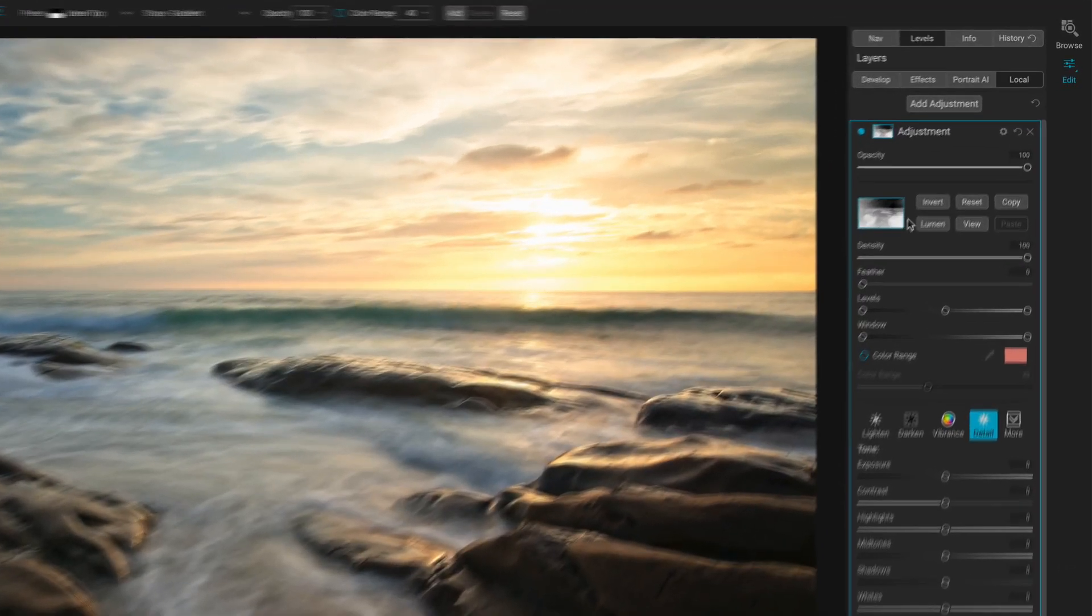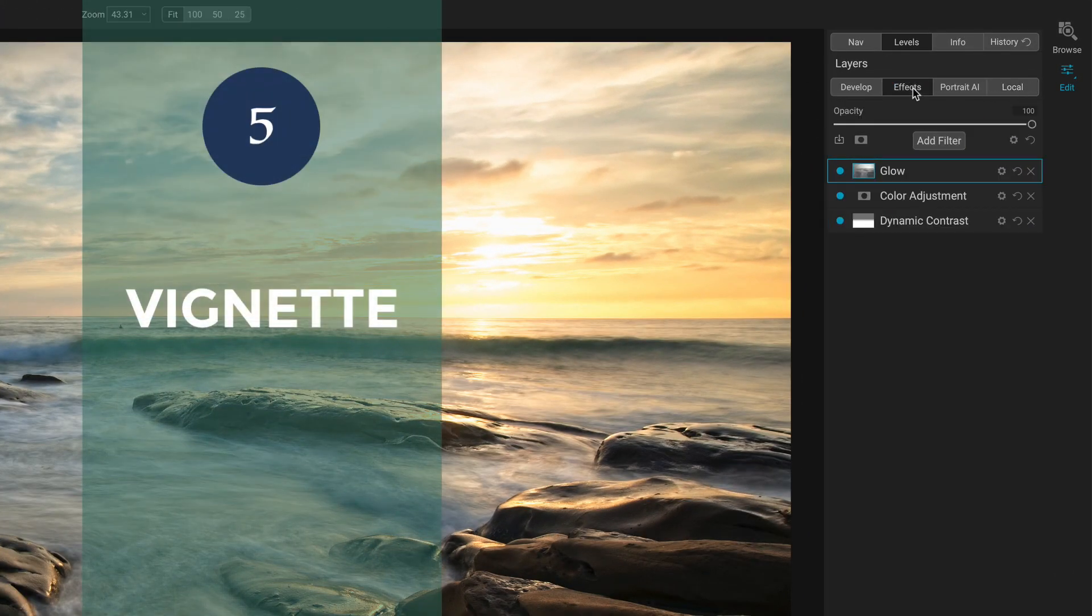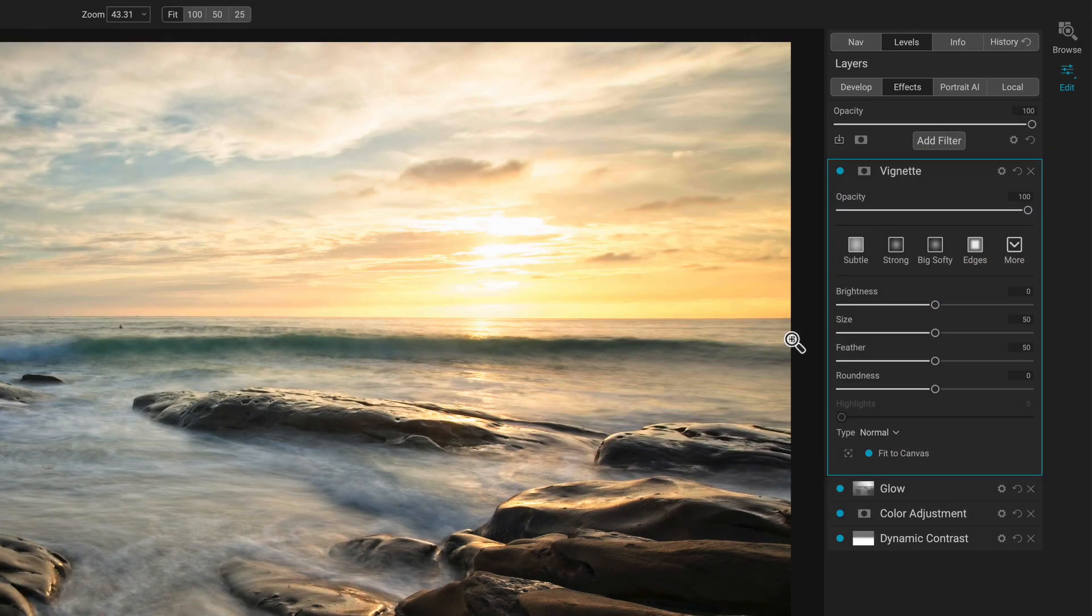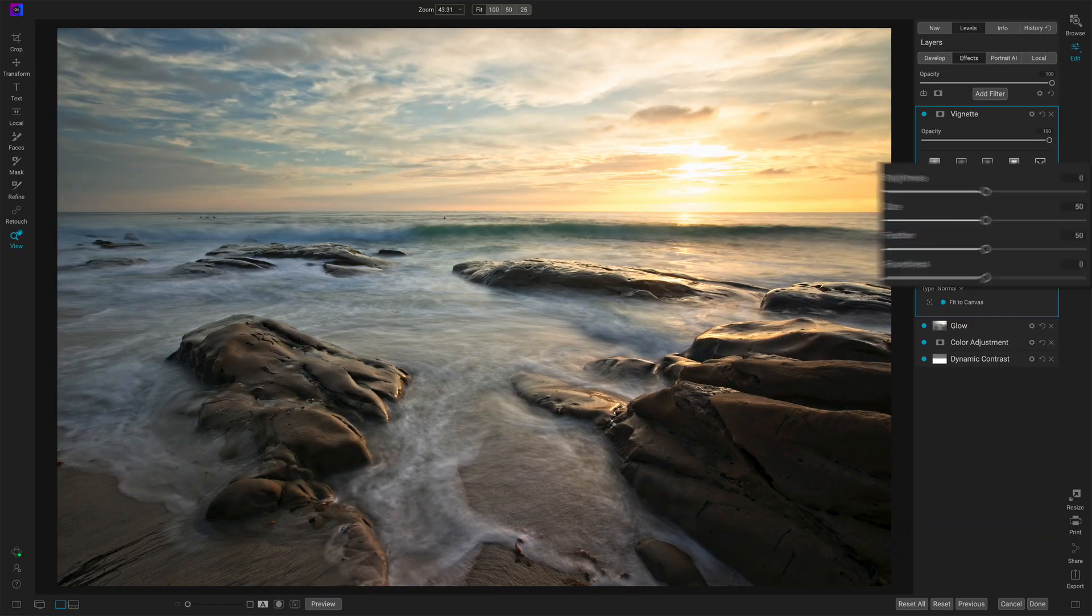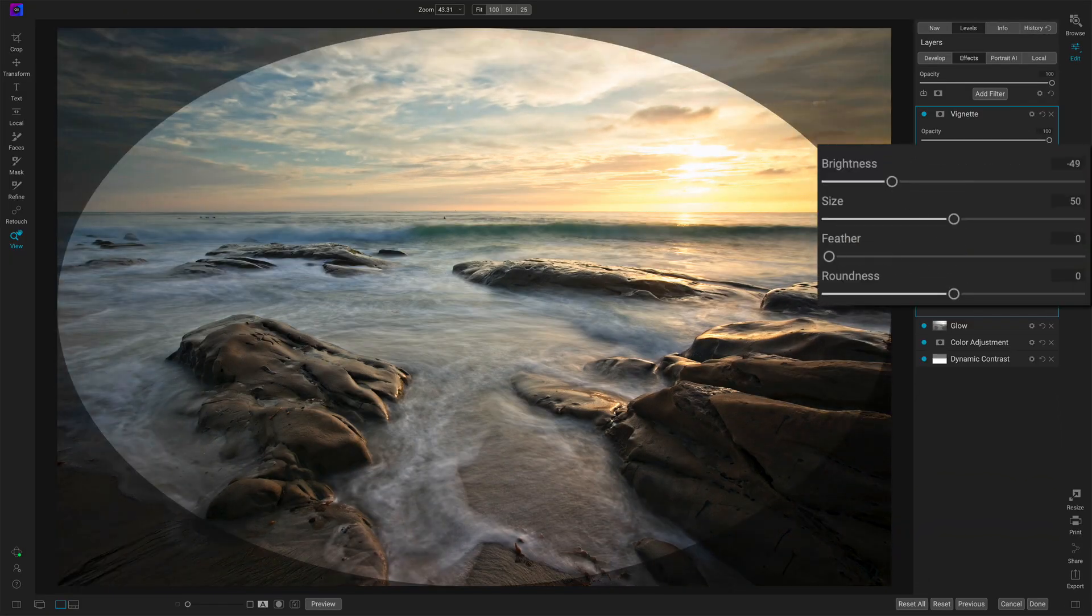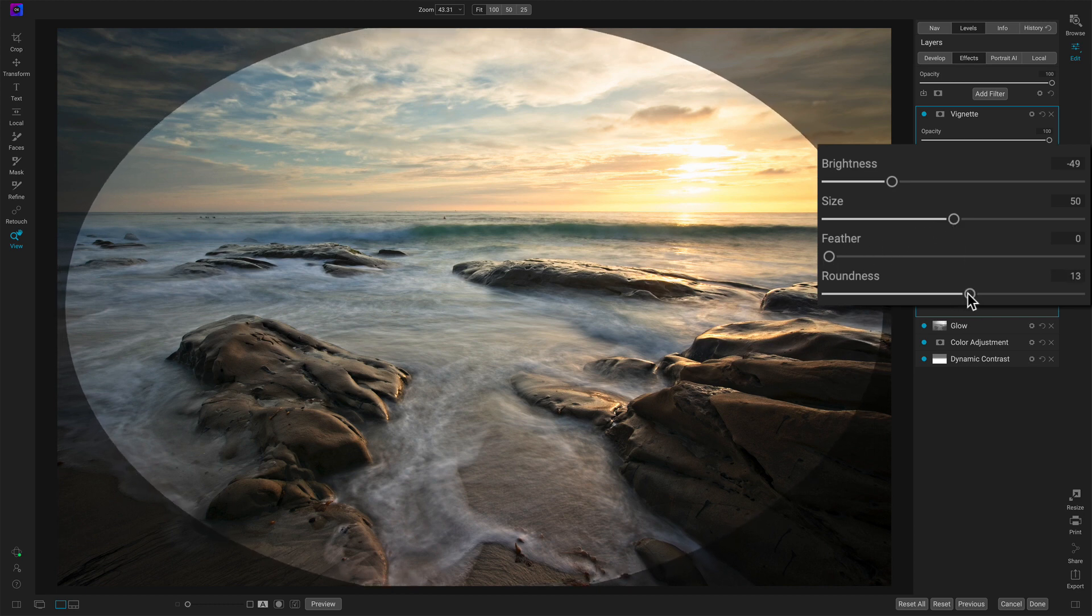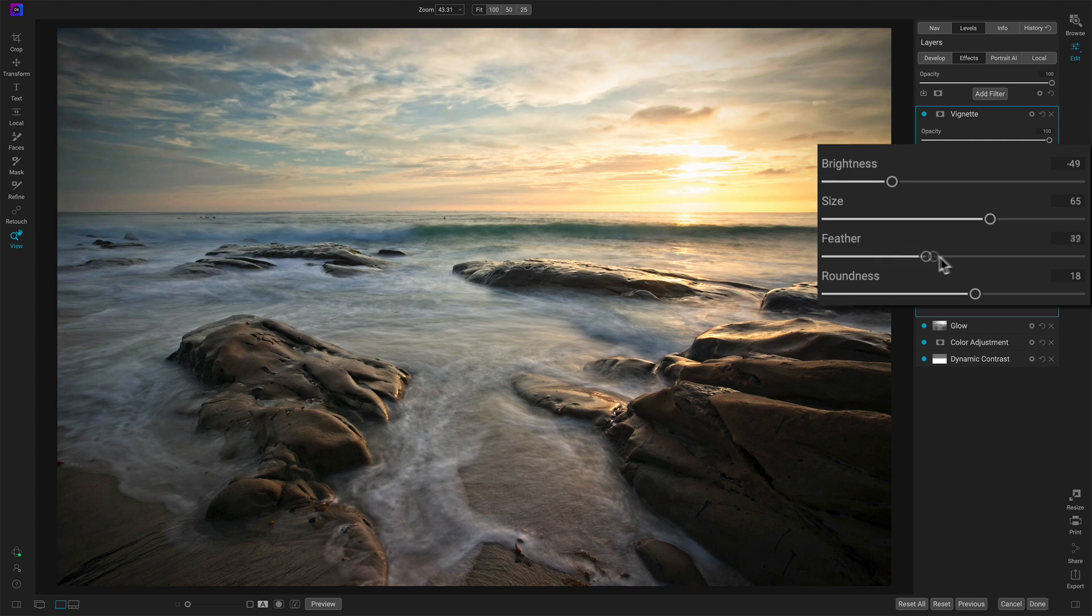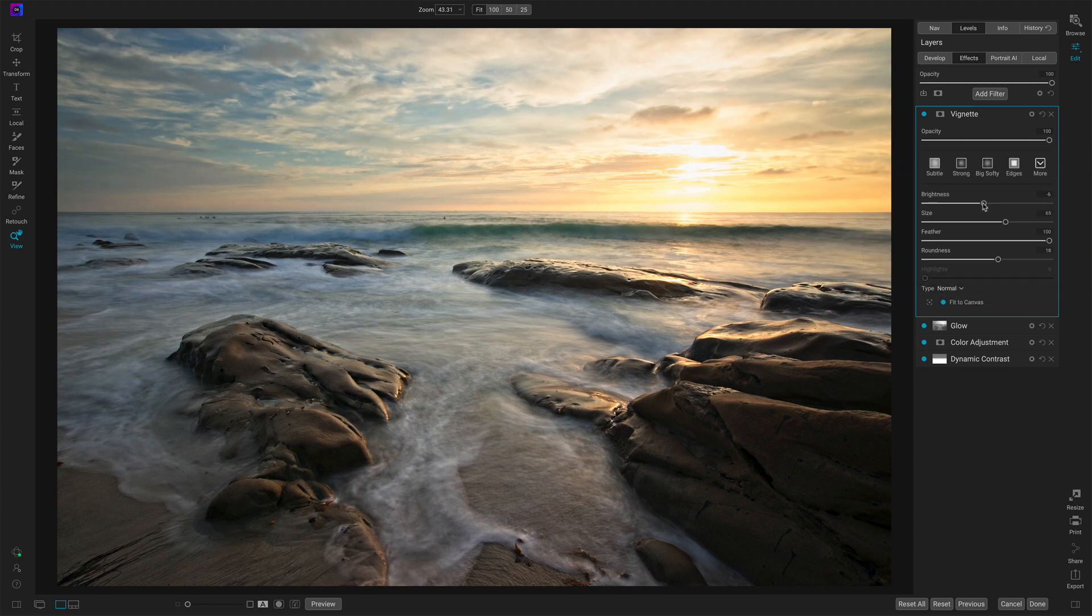And the final one, number five, is the vignette. Back in effects, I'll add the vignette. Now the way I like to work with vignettes is I'll take the brightness down some, so I can see it. Take the feather all the way down, so I can see a nice edge. And then shape it. You know, shape the vignette how we want it to be. This one, I just want to touch the corners. So I'll push this really large. Feather it back out. And then adjust the brightness so that the vignette is there, but not really perceivable.